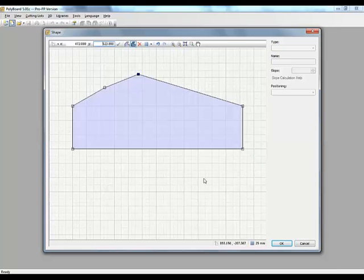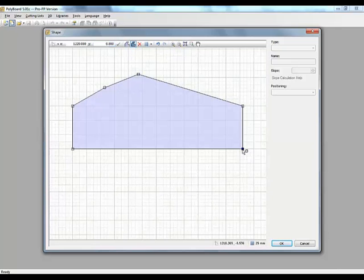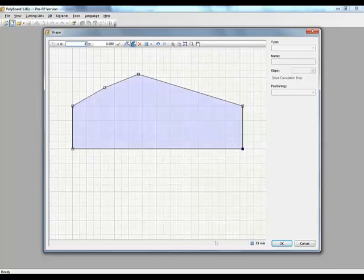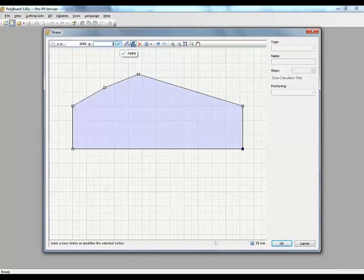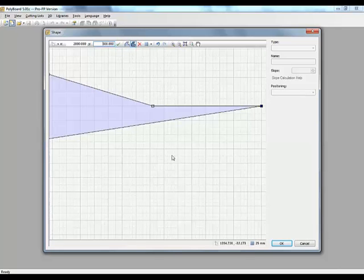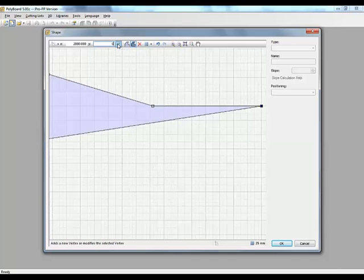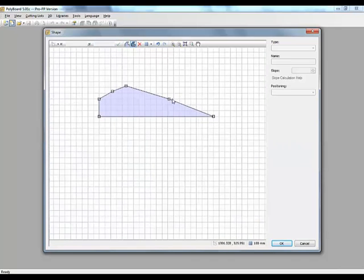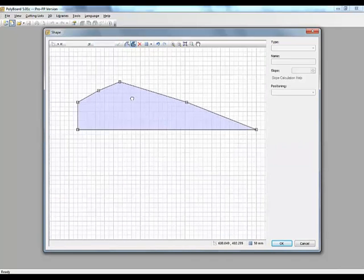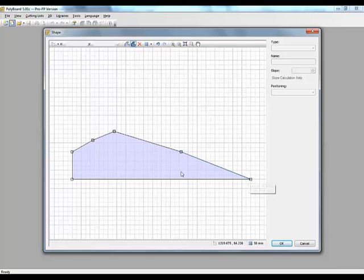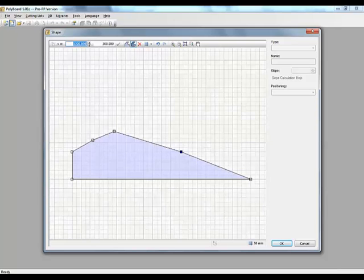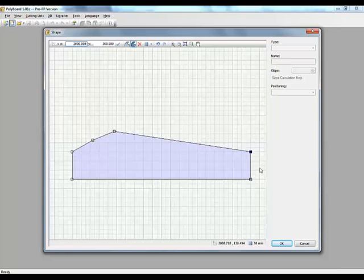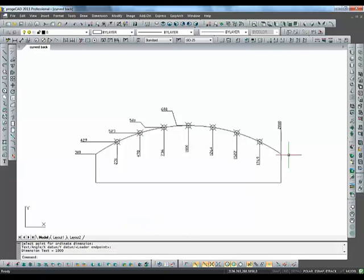We could put this point here at 2 meters as well. x 2 meters and y 0. That will give me the total length of my cabinet. And let's put this one here at x 2000 y 300. That will be the midpoint of this point here. So we're going to continue going on now.